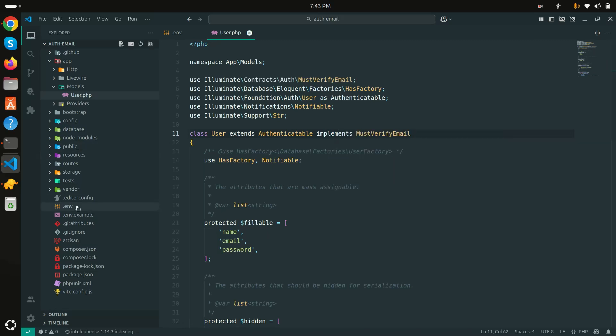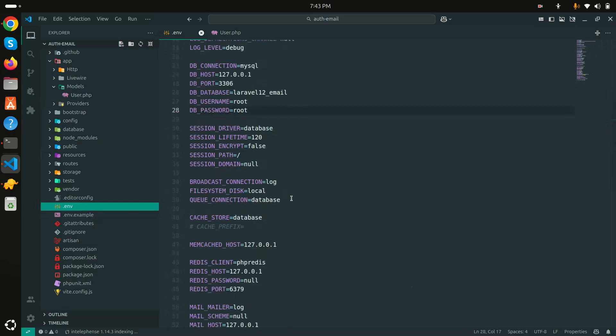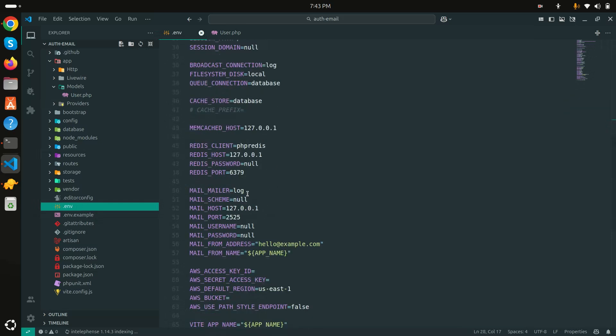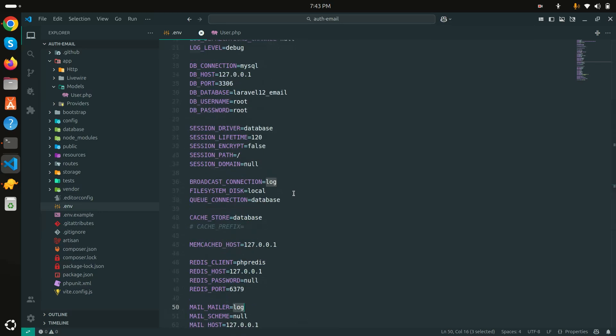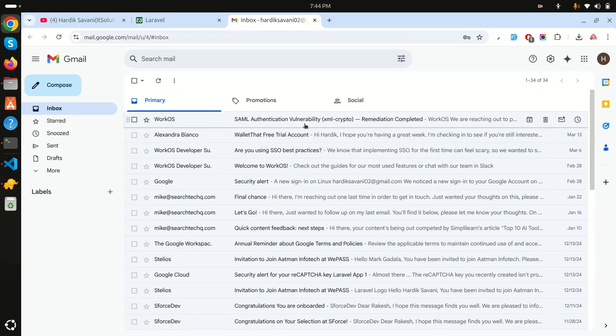Before doing this you need to go to your .env file. By default Laravel 12 will provide log as a mailer but we need to change to SMTP for Gmail or any other driver you can use. Let me change it right now. I have just put in my SMTP configuration. I'm not going to share the password.